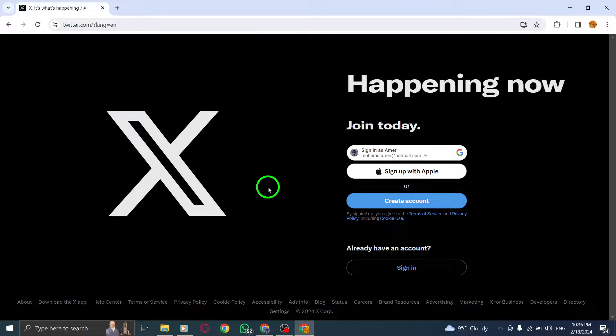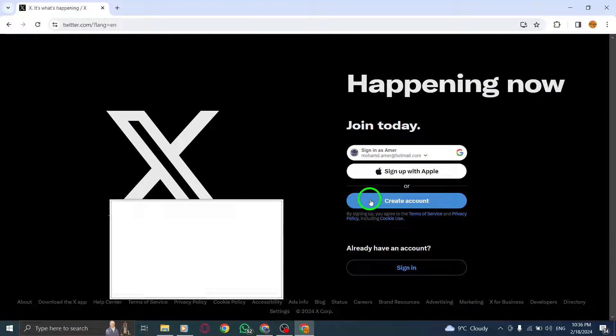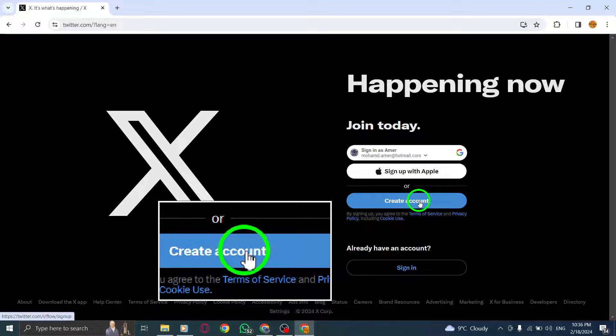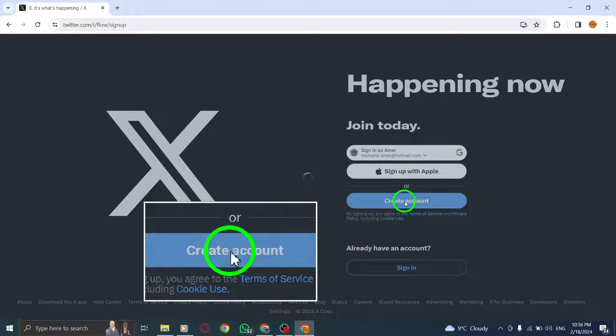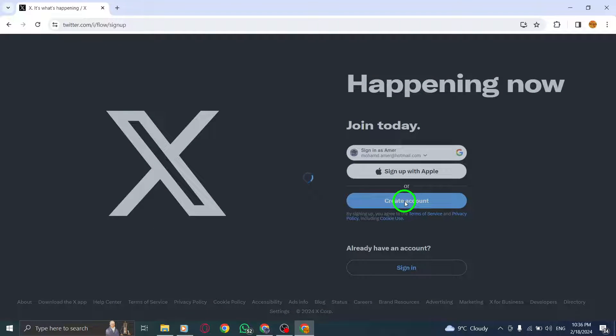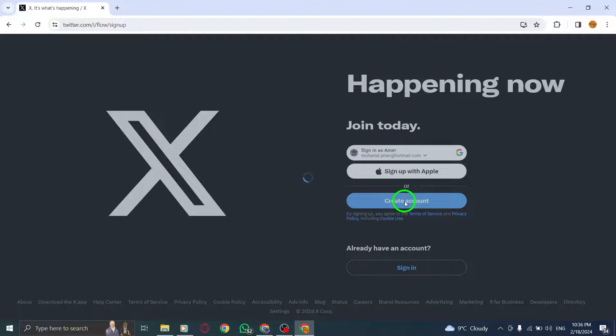Step 2: Once you're on the Twitter interface, look for the Sign Up button. Click on it to initiate the account creation process. This will take you to the Account Sign Up page.